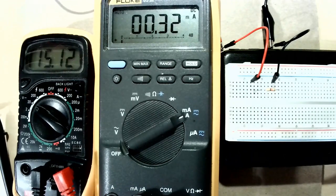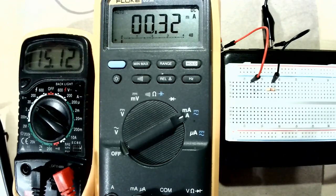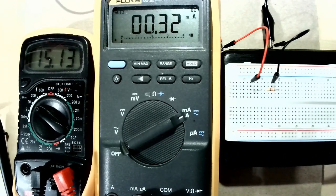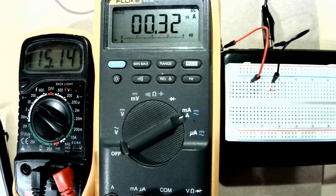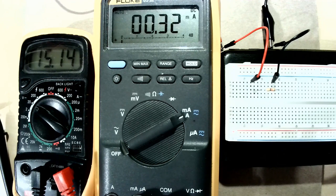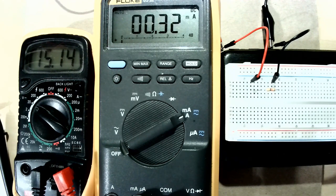And the current is 0.32 milliamps so if you do the math this should be very close to 47 kilo ohms.